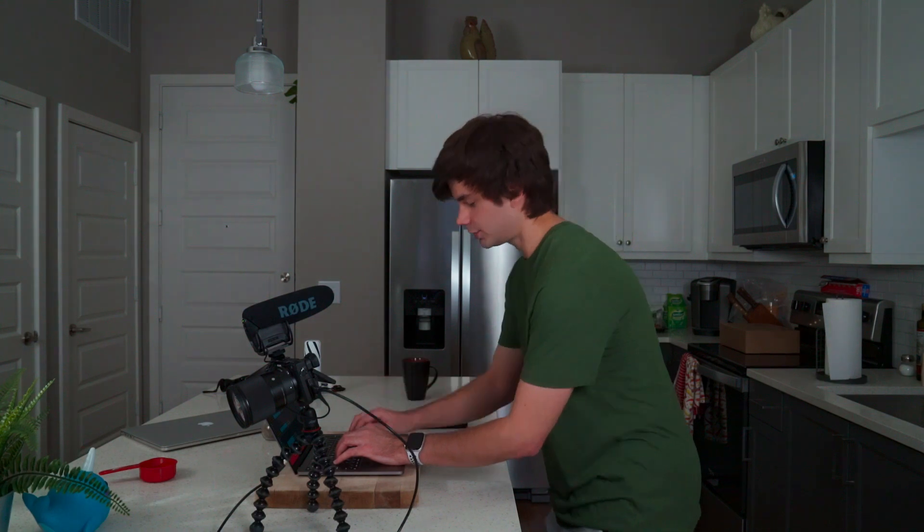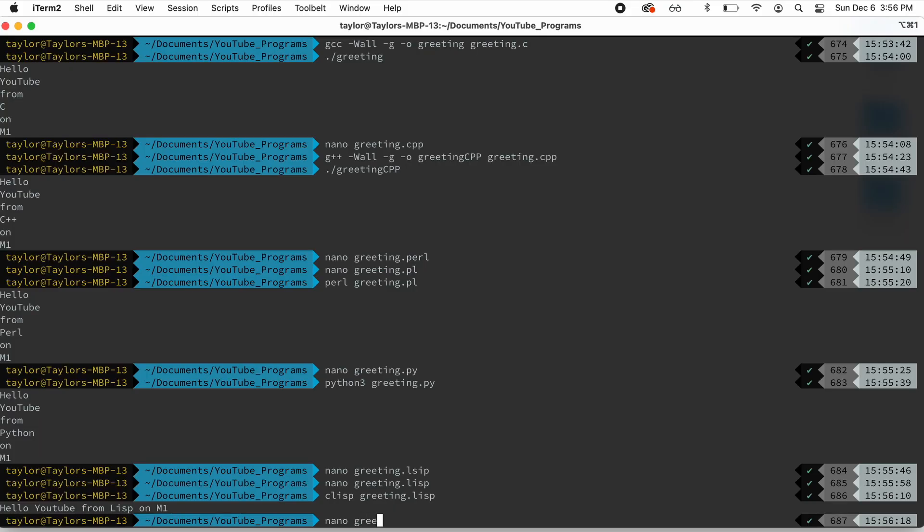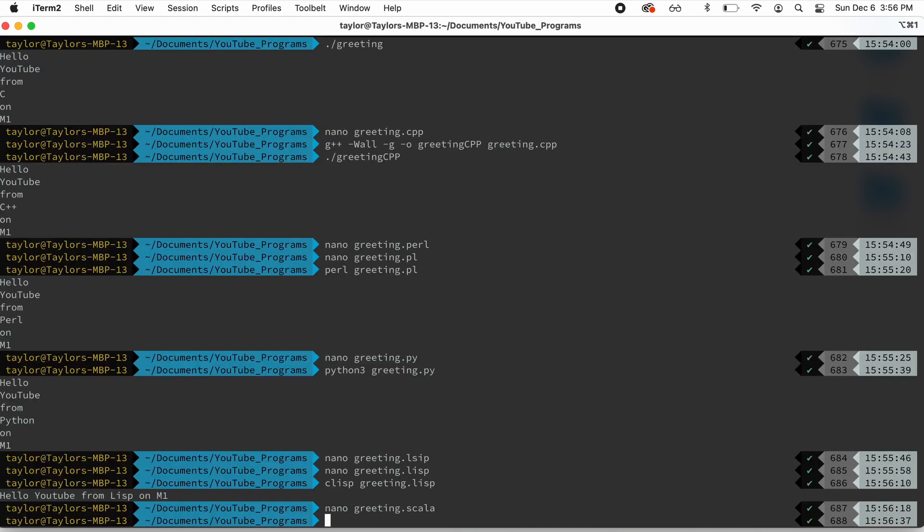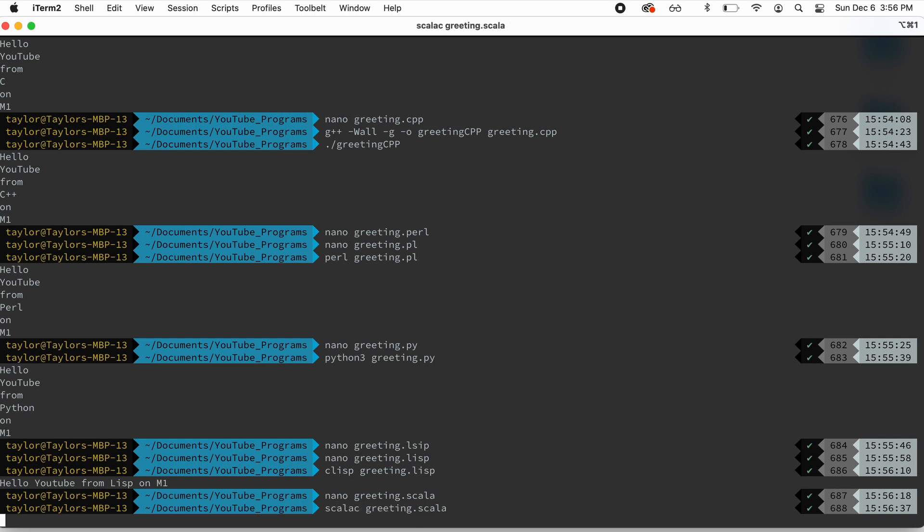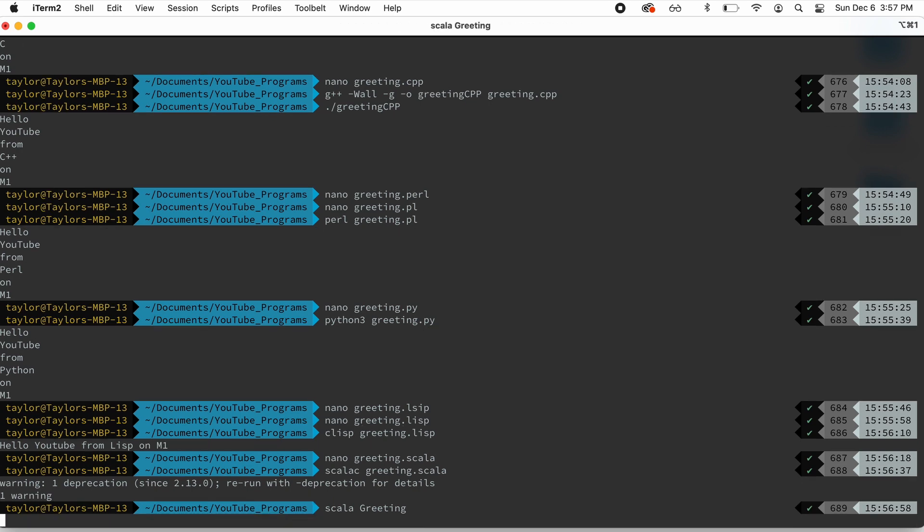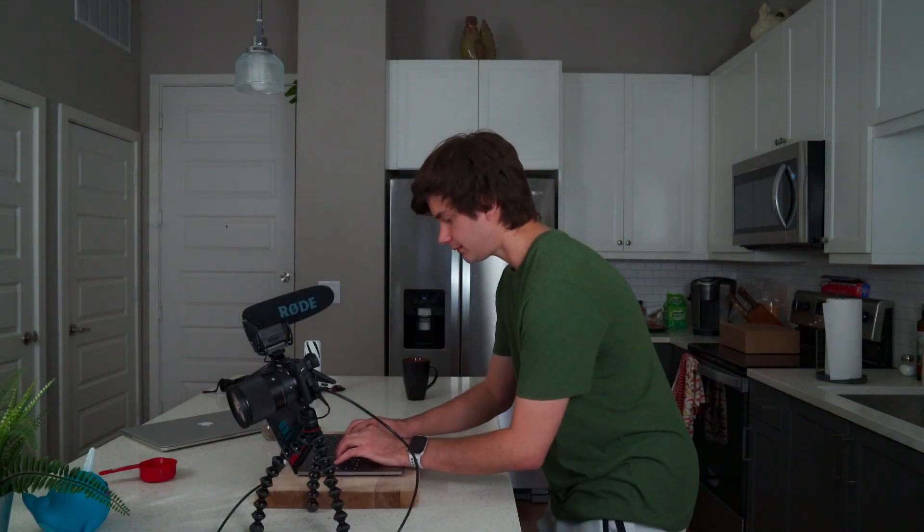Now the next one we'll do is Scala. So let me open that up. Greeting.scala. And here we are printing an array of strings, greetings from Scala on M1. So for Scala, we're going to do Scala C greeting.scala to compile that. And Scala uses the JVM. So it's kind of similar compilation to Java. So then we'll do Scala capital greeting because of that class that it made. And you can see we have greetings from Scala on M1.